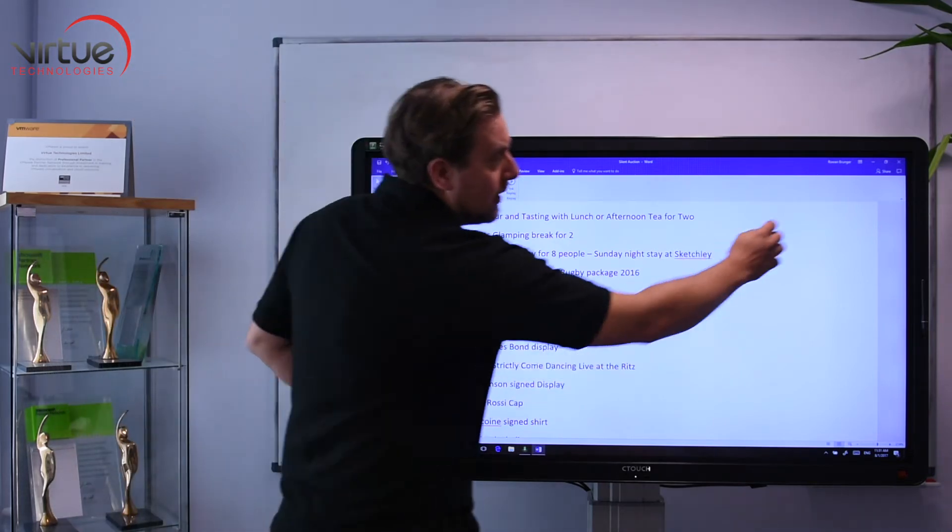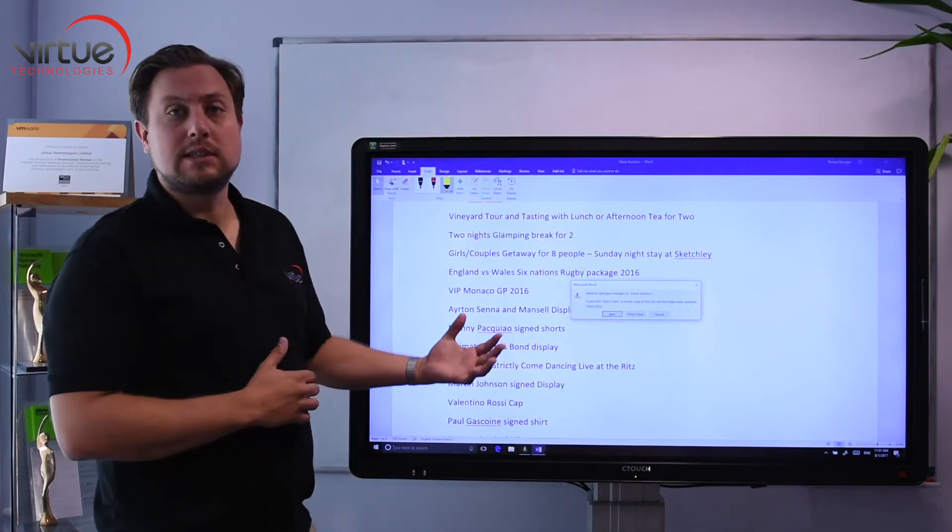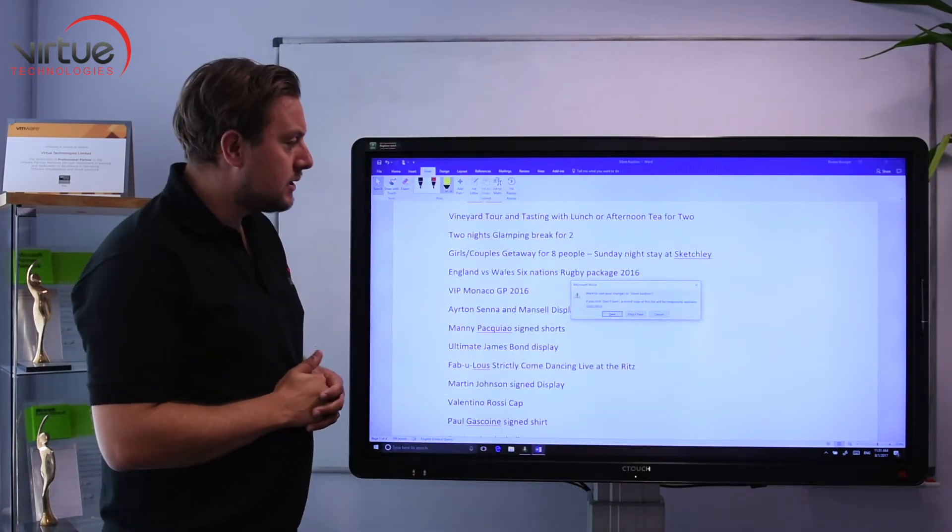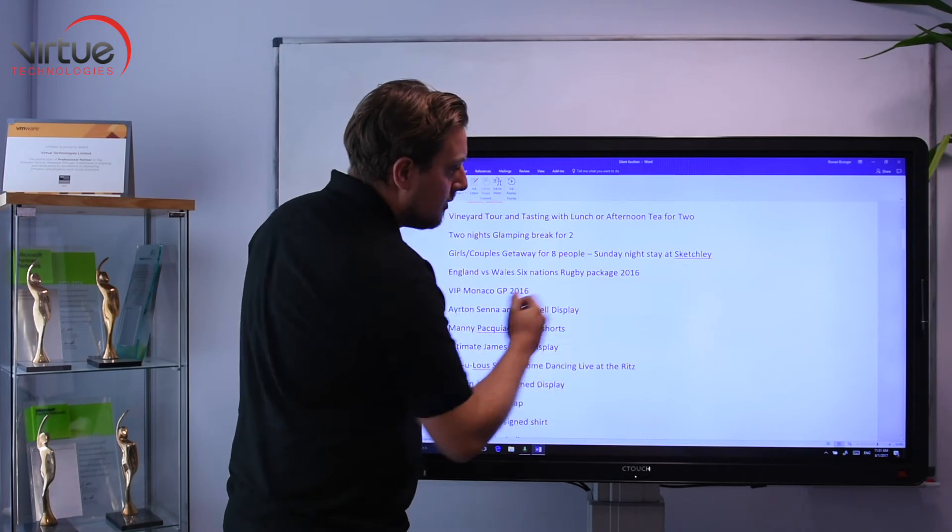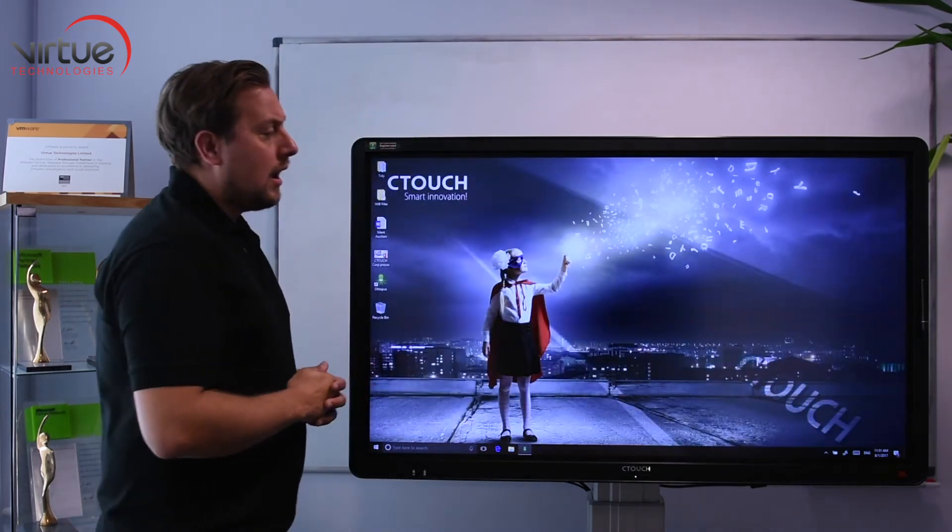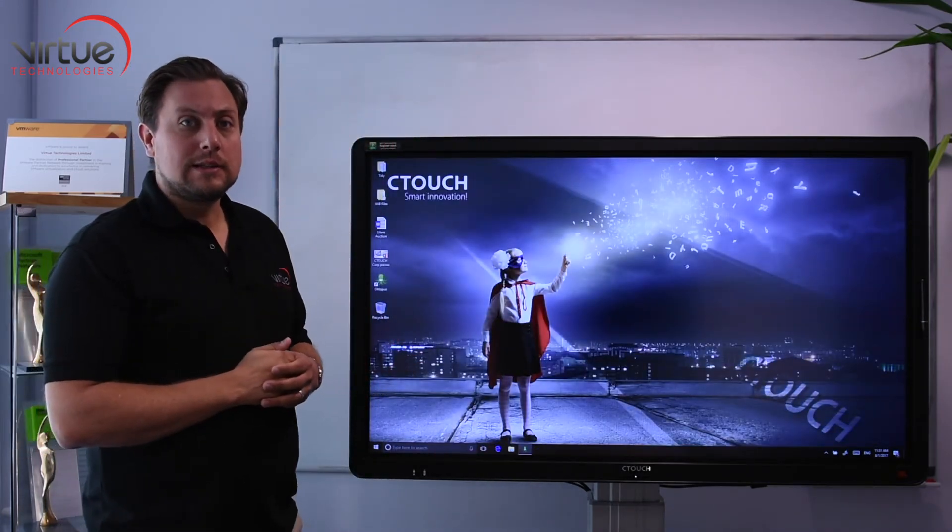When you save it, it simply says do you want to save those annotations, yes or no. In this case I don't, and then it's just within the file itself.